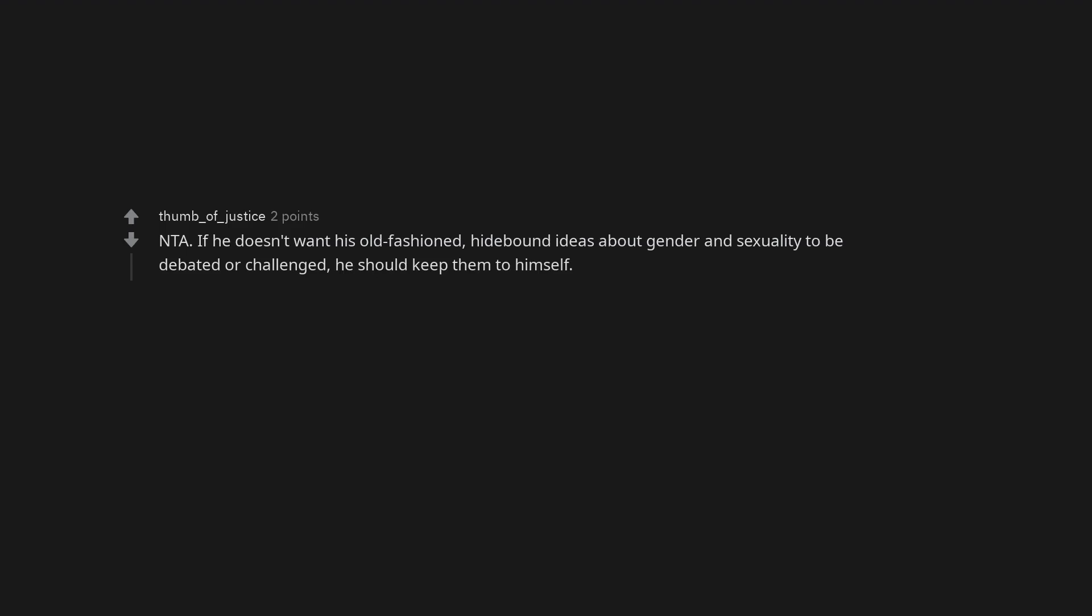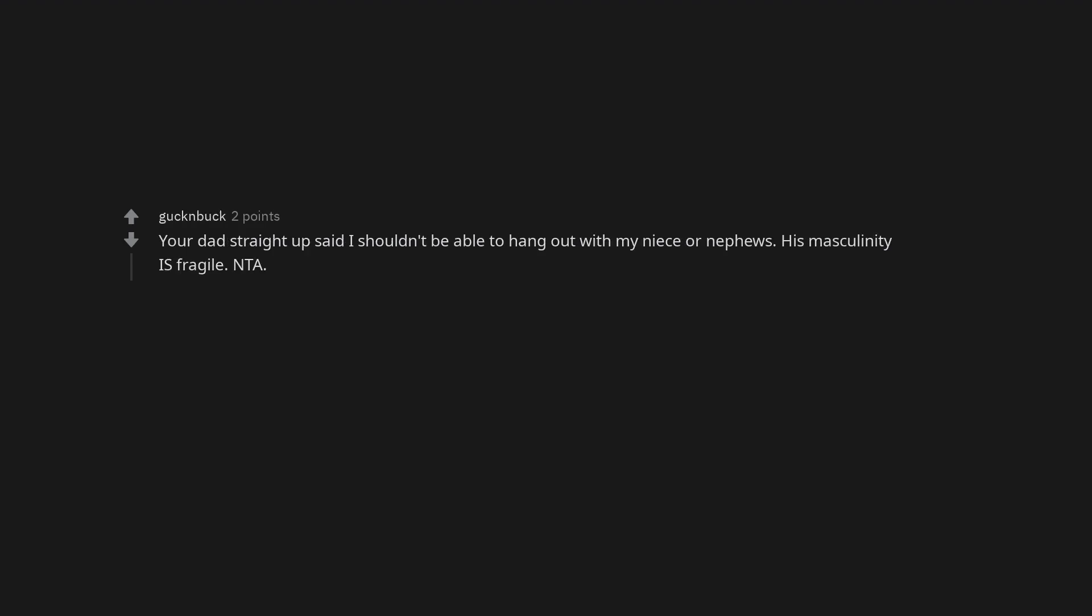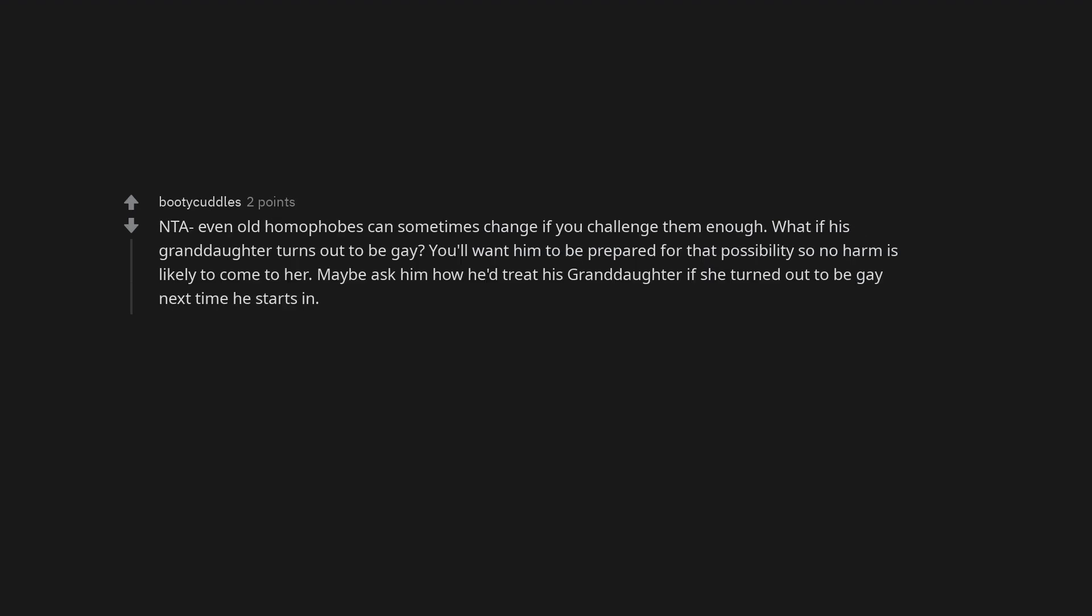Not the asshole. There's an 85% chance he's a closet case so that might be a future adventure for everyone. Not the asshole. If he doesn't want his old-fashioned, hidebound ideas about gender and sexuality to be debated or challenged, he should keep them to himself. Your dad straight up said I shouldn't be able to hang out with my niece or nephews. His masculinity is fragile. Not the asshole. Even old homophobes can sometimes change if you challenge them enough. What if his granddaughter turns out to be gay? You'll want him to be prepared for that possibility so no harm is likely to come to her. Maybe ask him how he'd treat his granddaughter if she turned out to be gay next time he starts in.